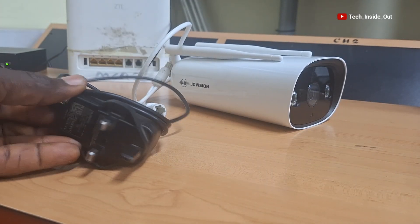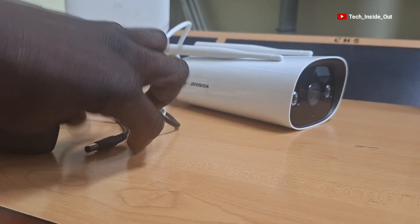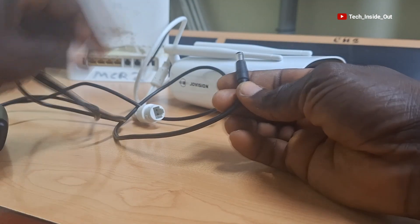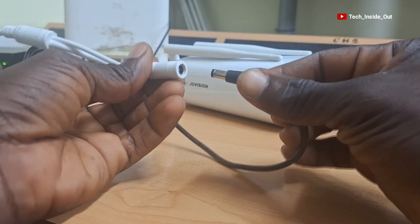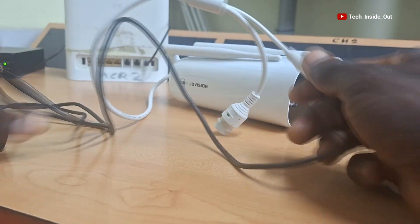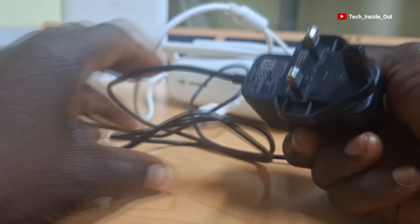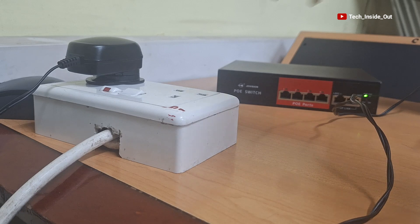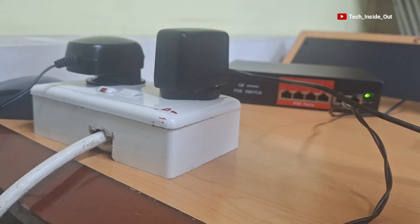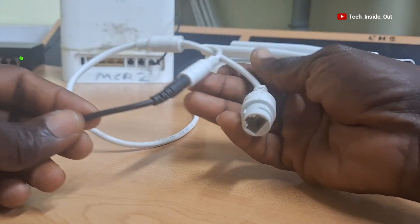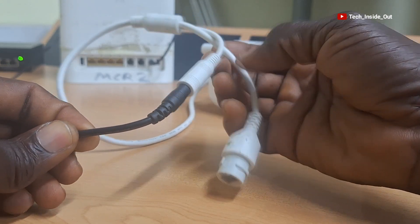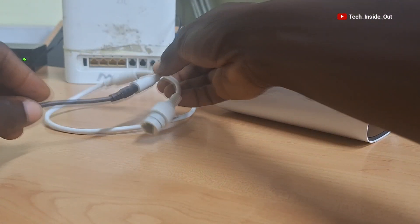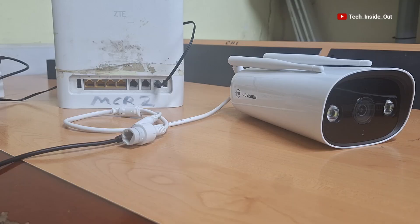So we'll use this 12 volts DC adapter to power up the camera now. So plug it into the DC power terminal of the camera and plug this other end into the power socket. This is all the connection we need when we want to use this camera as a wireless standalone camera, so I can just switch on the DC power adapter.